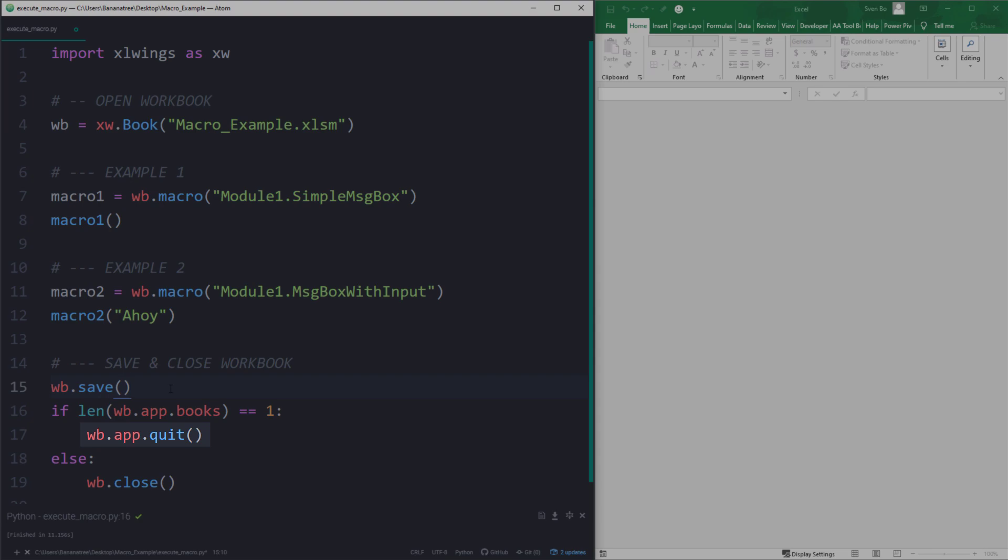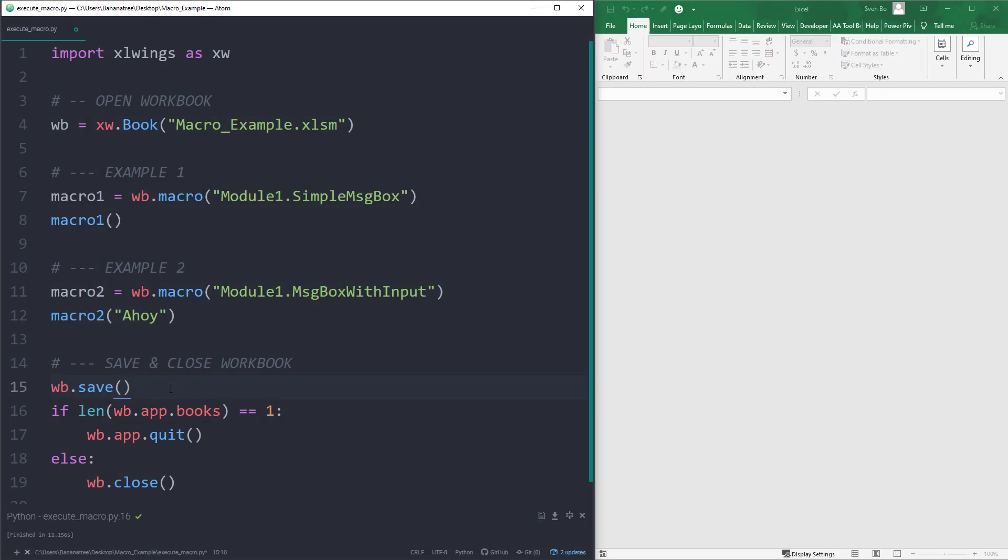However, if you have already any other workbooks open, those might get closed as well. And this is probably not what you want. So therefore, you could include the following if-else condition. If this is the only workbook open, I will quit the Excel instance. Otherwise, I will close the workbook.